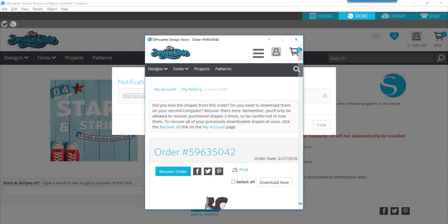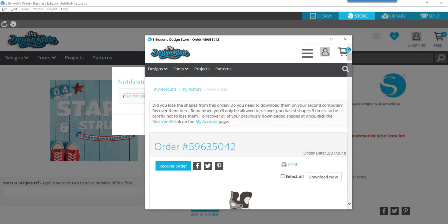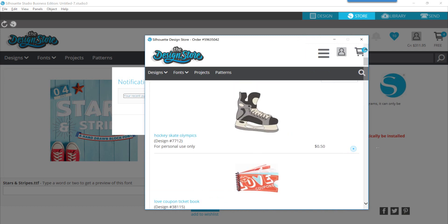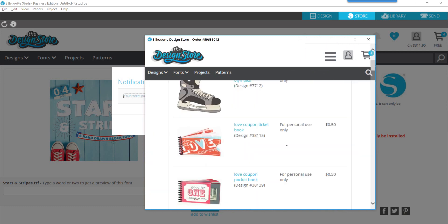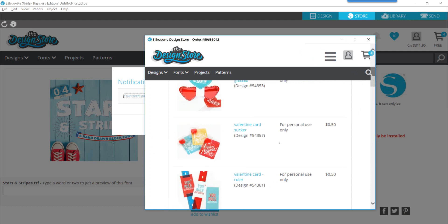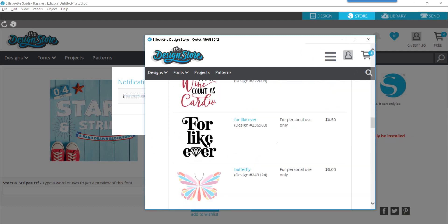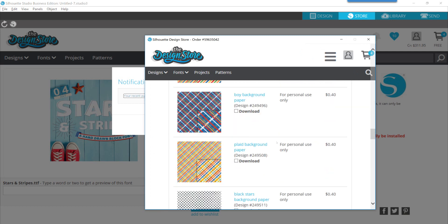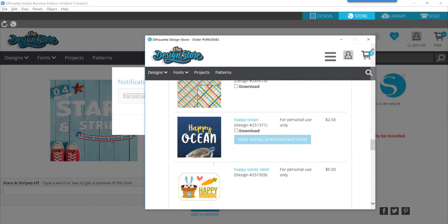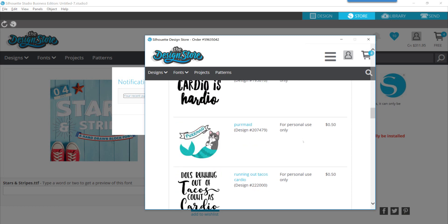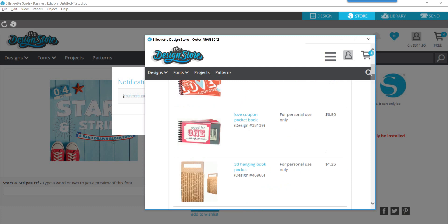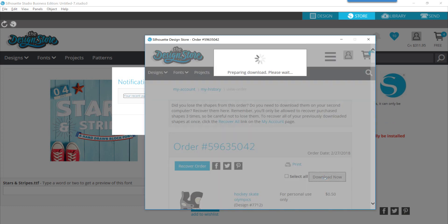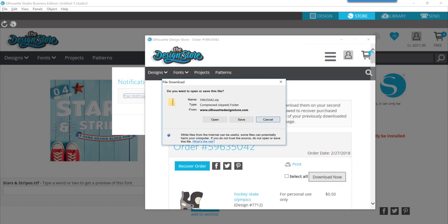You'll look down at the bottom of your screen for the secondary window that popped up and you can maximize this however you need. Then scroll through your content here looking for the font that you just purchased. You can see that I've purchased this Happy Ocean font and it gives you a box to check that says download. You'll check that box and scroll back to the top of that list.